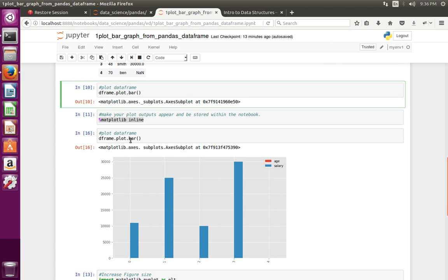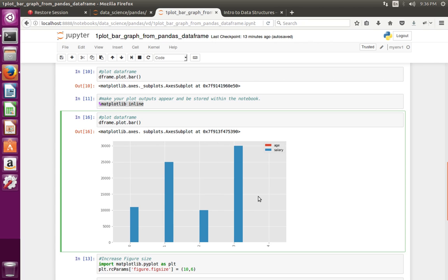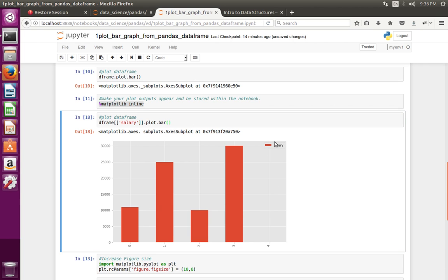When you create a bar graph, you can also specify which columns you want to use. Right now it's using all the columns — age and salary. Suppose you want to use only salary — you can specify that. Now you can see it uses only the salary column to create this graph.